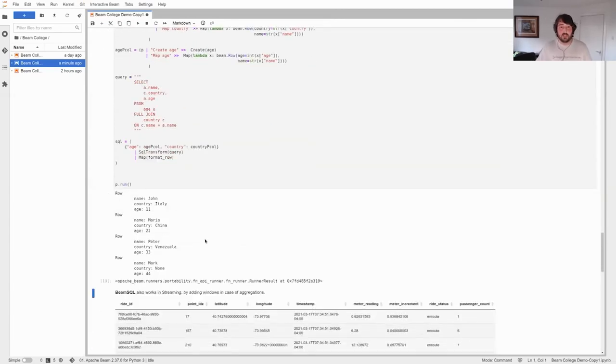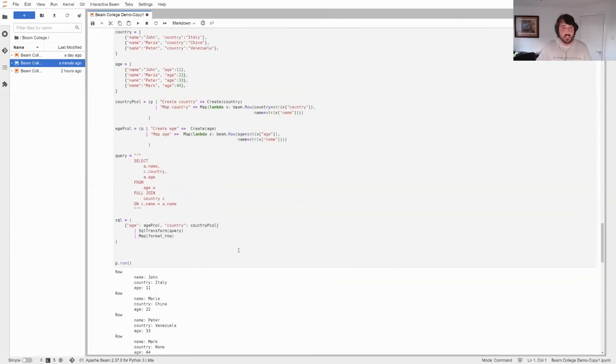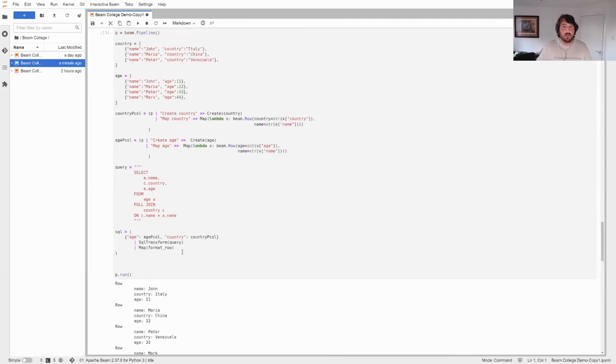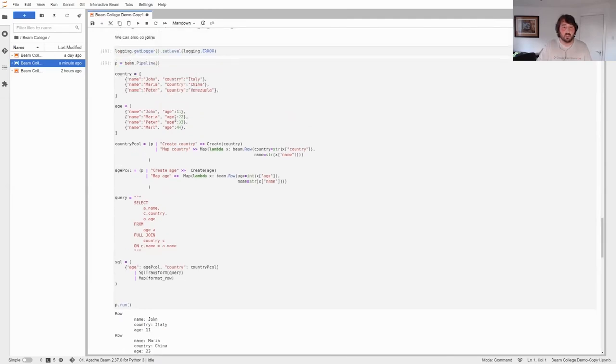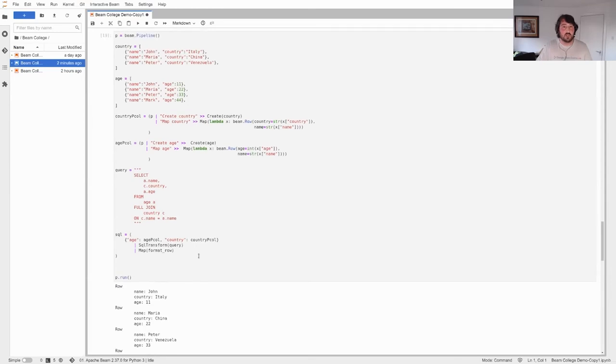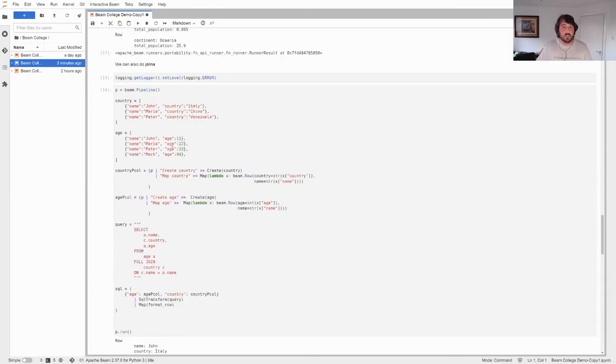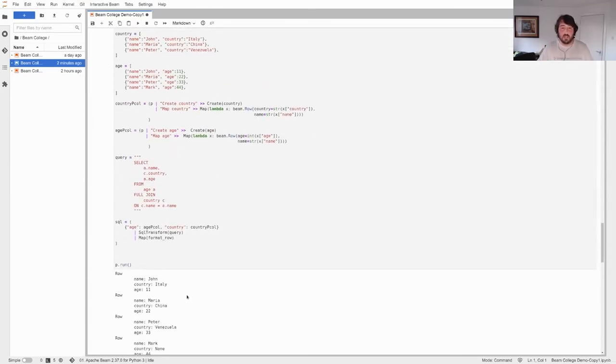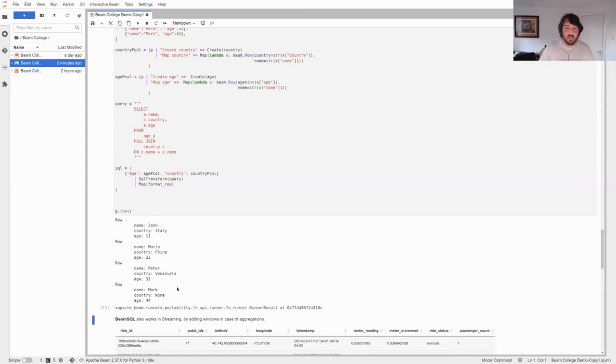The reason that I get to name the tables is because I'm using the dictionary as an input here. Before, at the left of the pipe here, there was a pcollection. And now I have a dictionary, which values are pcollections, and the name of the tables are going to be the keys of the dictionary. So age, age, country, country. So let's run this. It takes some time. Maybe I should have run it before and explain it later, but it'll be okay. In case you're curious, the language that Beam SQL uses by default is Apache Calcite. I don't know how it's pronounced, but it's a specific language from Apache. It uses that under the hood if you want to read the documentation. And yeah, we see the result is right. So John, Italy 11. Maria, China 22. And yeah, it works.